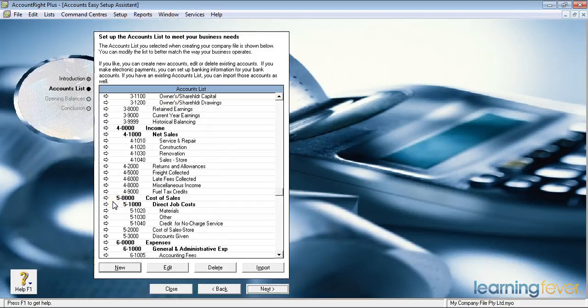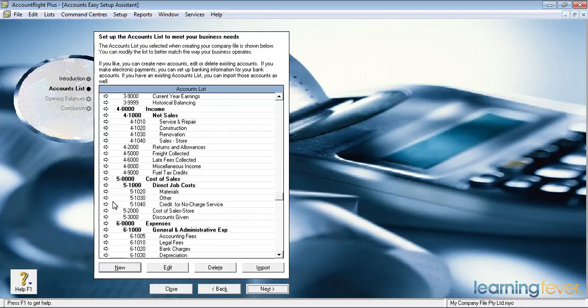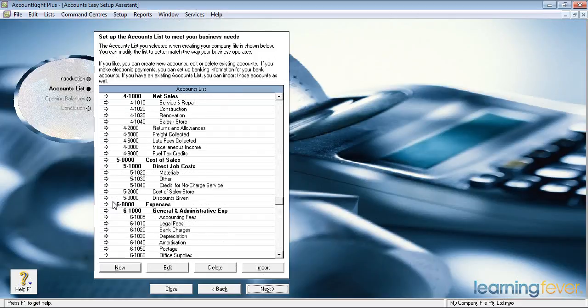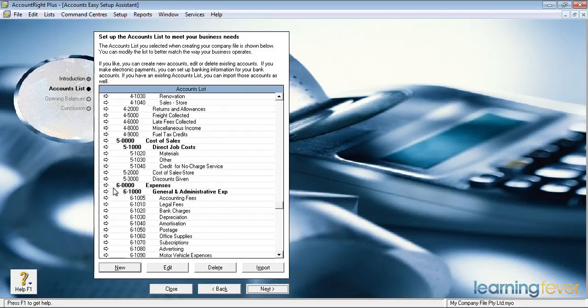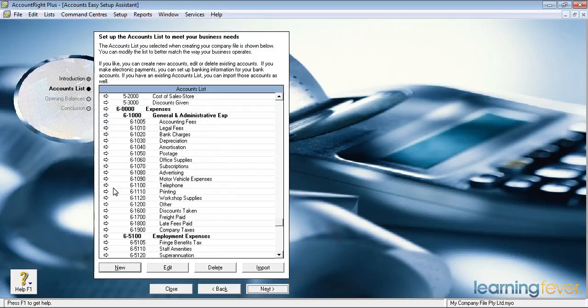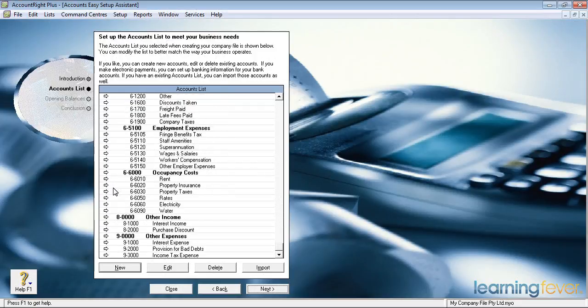Your cost of sales — are they direct job costs, are they indirect job costs, whatever they may be. And then your expenses at account six zero zero zero zero zero, which has been split up into general and administration expenses and your employment expenses. And if I continue down, your occupancy costs.